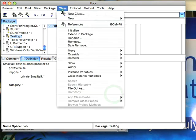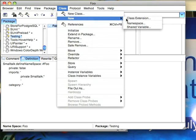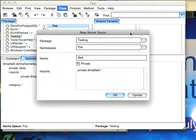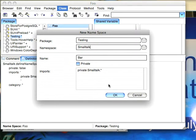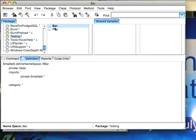Then we'll create a second one called Bar, change this back to Smalltalk, and hit OK on that. So now I've got two namespaces, one called Bar and one called Foo.